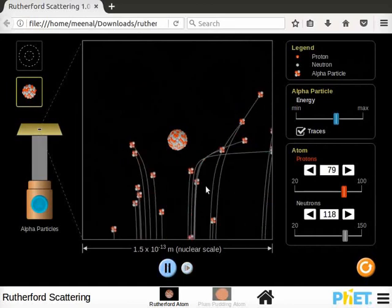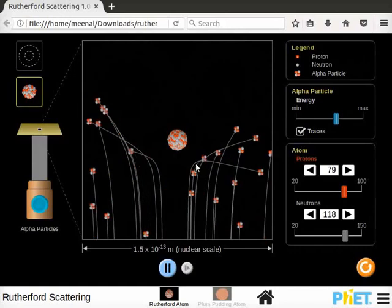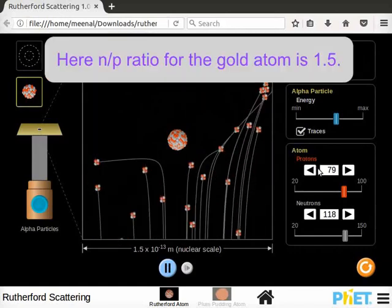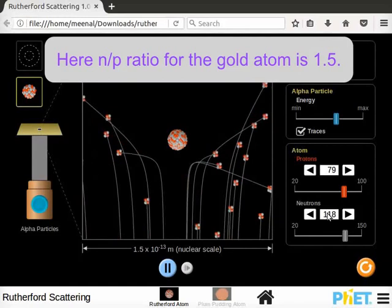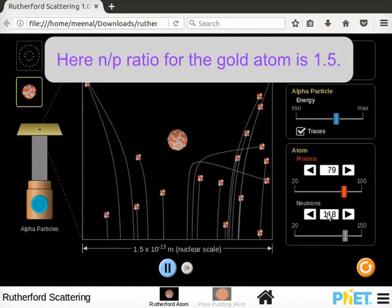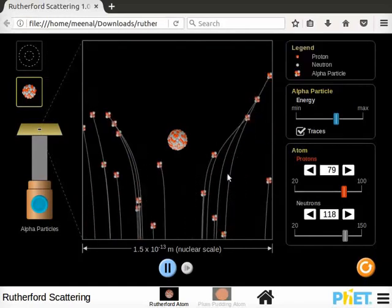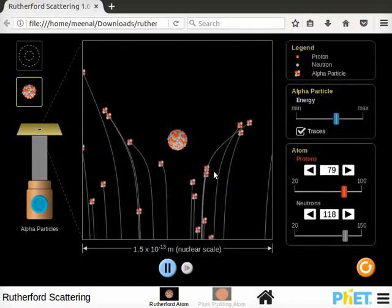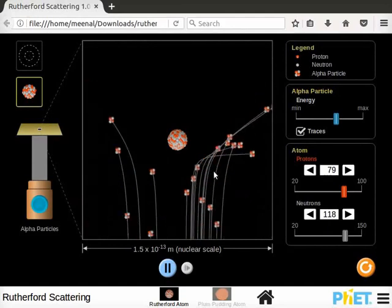Observe the deflections of alpha particles as they approach the nucleus. Here n by p ratio for the gold atom is 1.5. Therefore alpha particles show a large deflection.